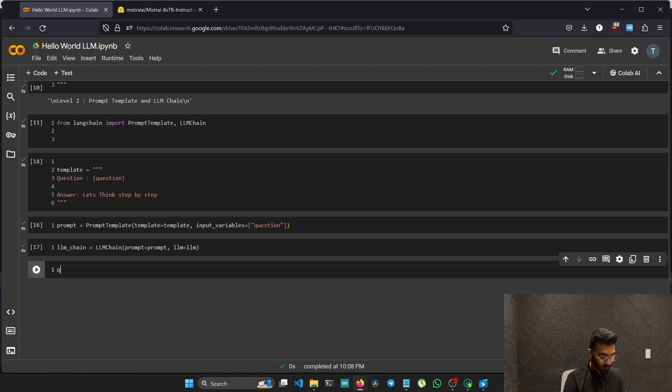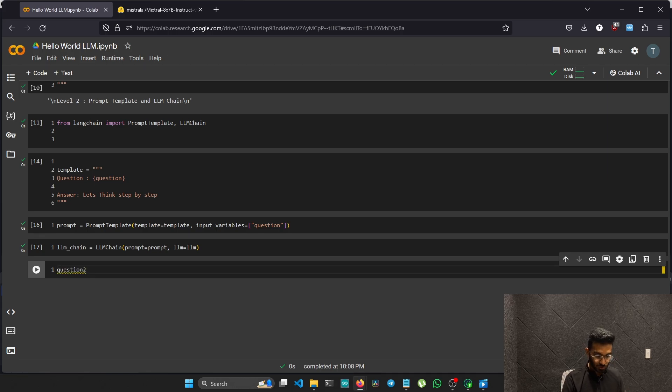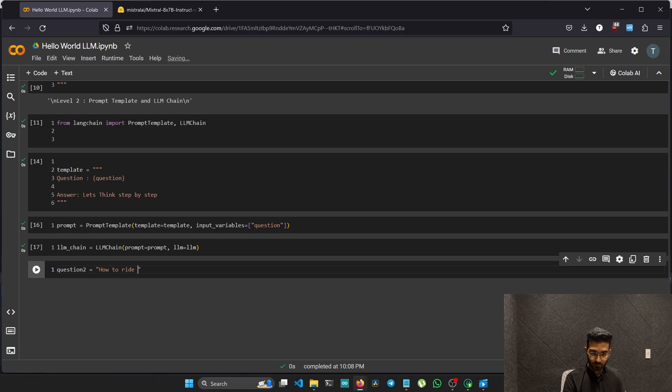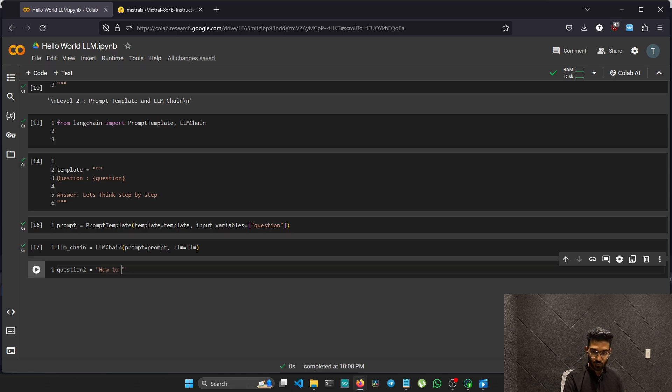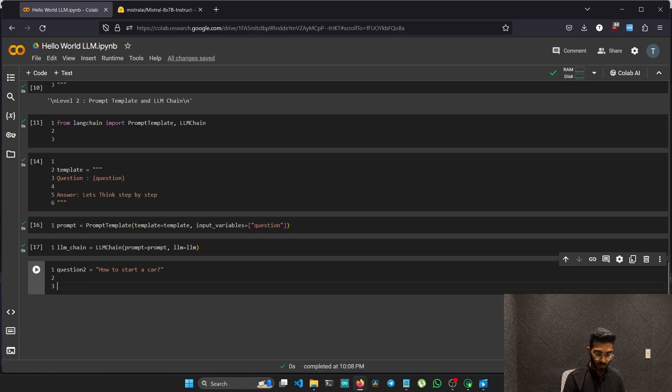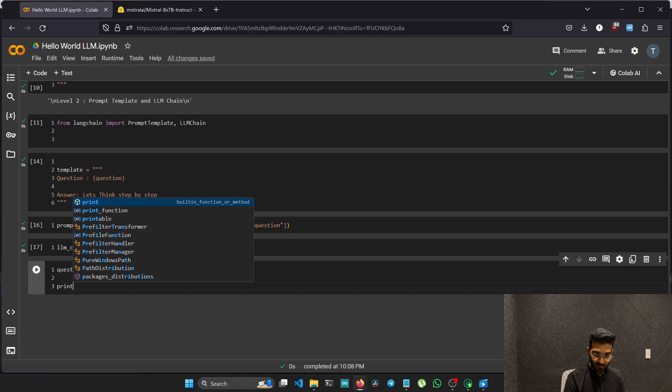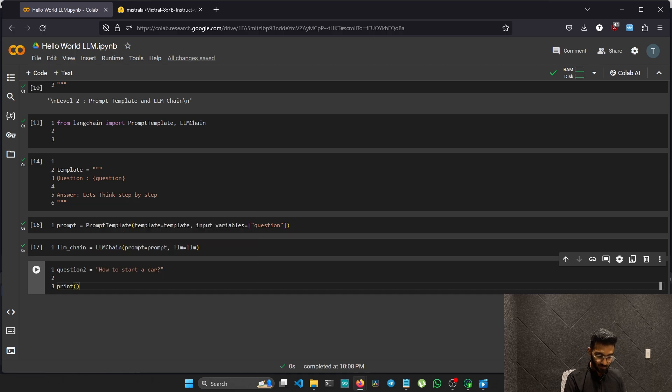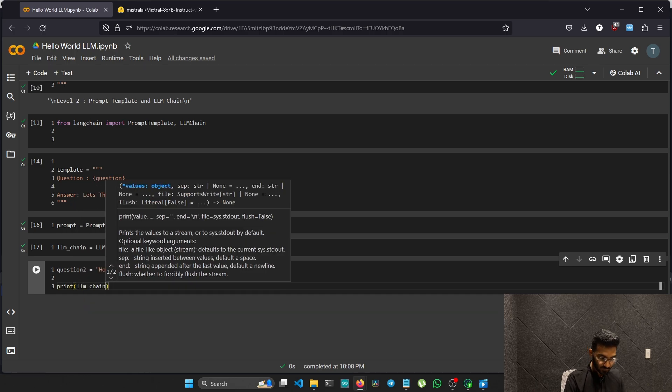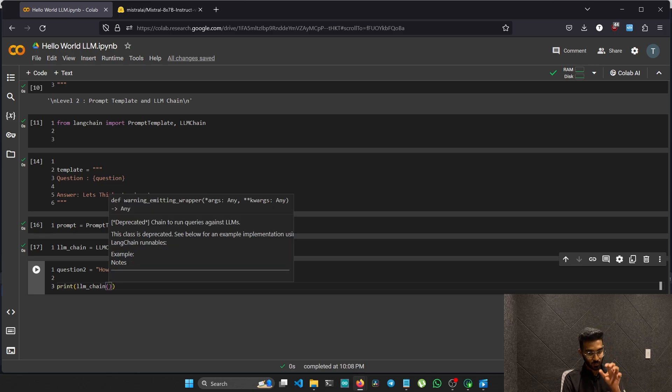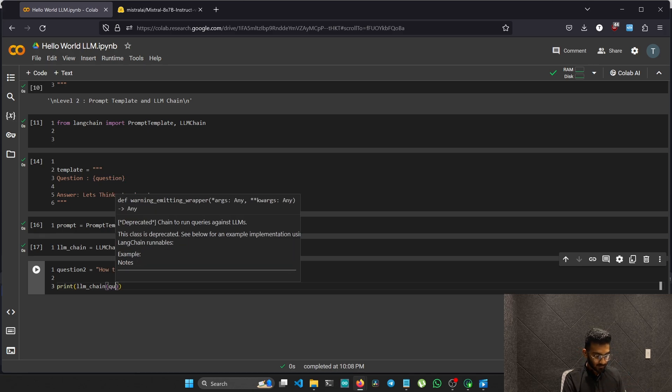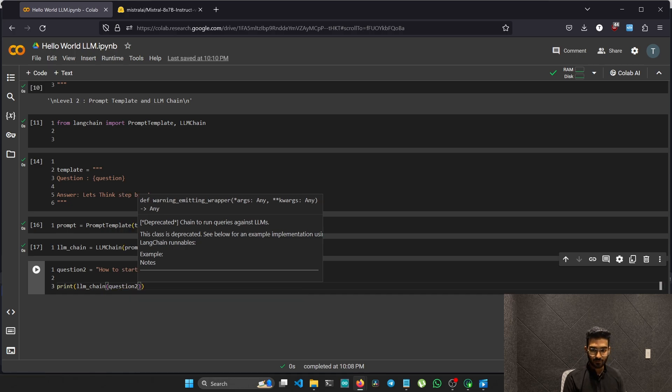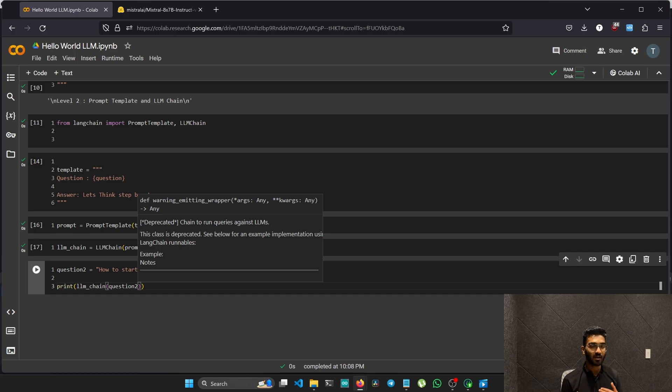Now we just need to call the functions and pass our question in. Let's create the question. I'll create a variable named question. Let's try how to start a car. Now we just need to save it as a response or let's directly print it. Create the print variable and we will call the LLM chain and pass our question to as its arguments. Fingers crossed, if I run the cell and if we get the output, that means we've done everything correct.